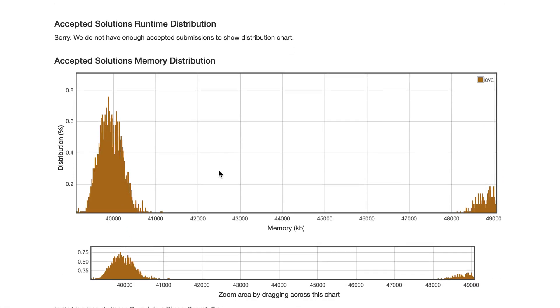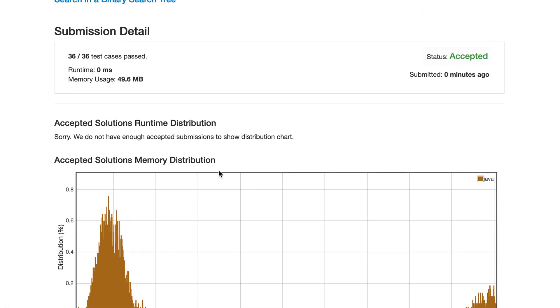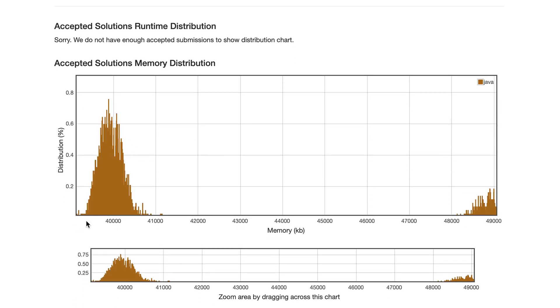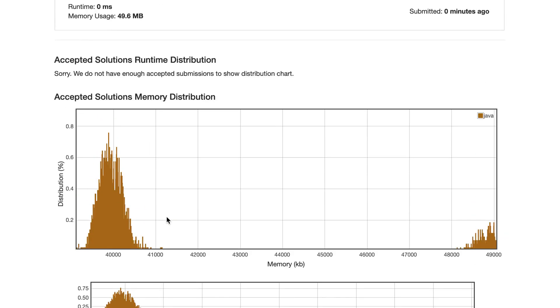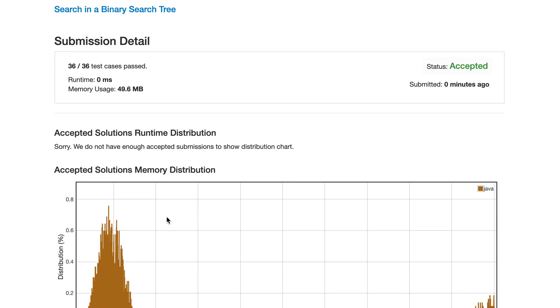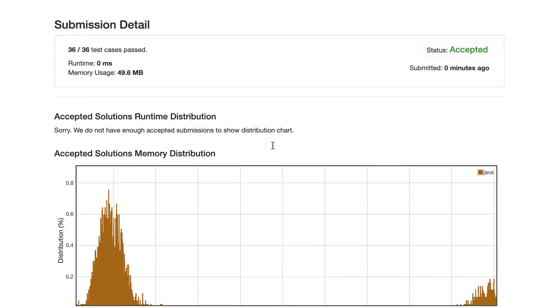The Java solution is taking 0 milliseconds, meaning it's better than all submissions. We don't have enough submissions yet — it seems we submitted early today — but 0 millisecond means you cannot beat that.